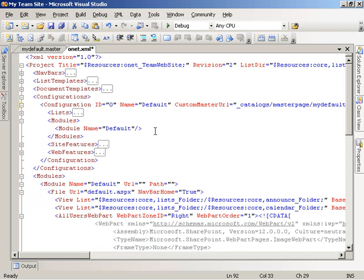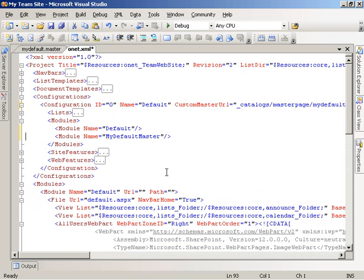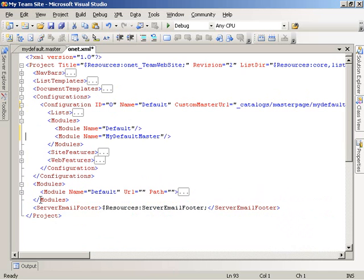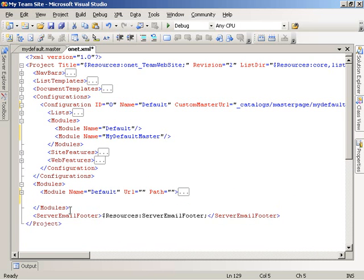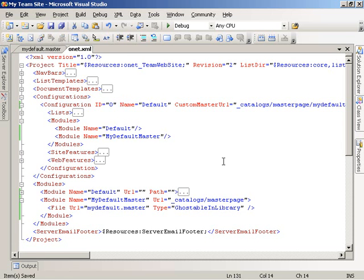Next, I'm going to add a new module with the name mydefault.master, and then add a modules section below. What we've done is defined for our configuration a module named mydefault.master. That module, in the modules element, looks for a module element with that name, which points at the master page gallery. Within there, a file element references mydefault.master as the default master page. That should be all the changes needed for this site definition to use our new master page for both the system and site master page.